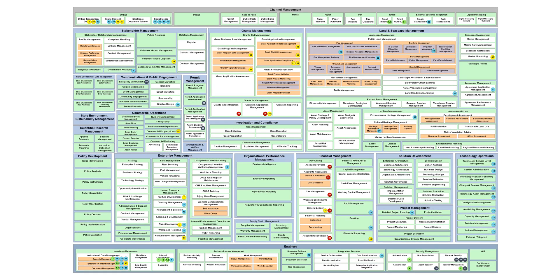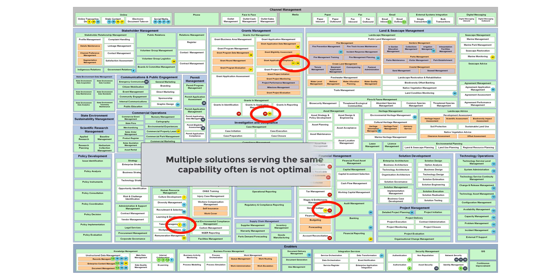Firstly, it shows where there are multiple solutions for the same capability. The worst case of which we've seen was — believe it or not — 124 solutions to address the same capability. Where this capability is standardised (see video 3), this is a waste that should be addressed in the target state. Note that where the capability is non-standardised, further investigation is required as it may be correct and may not be waste.